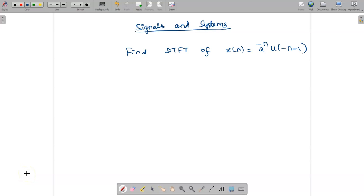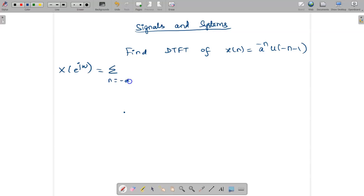Hello students, today we are going to see about a DTFT problem — we are going to find out the DTFT of x of n equal to a power minus n, u of minus n minus 1. The DTFT formula is given by X of e power j omega, which is equal to summation n equal to minus infinity to infinity of x of n, e power minus j omega n. First we need to simplify the x of n term, then substitute it into this summation.